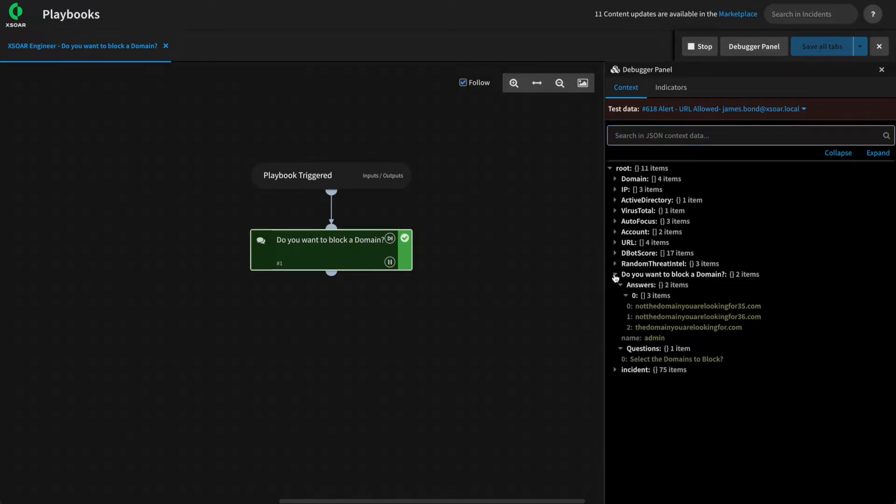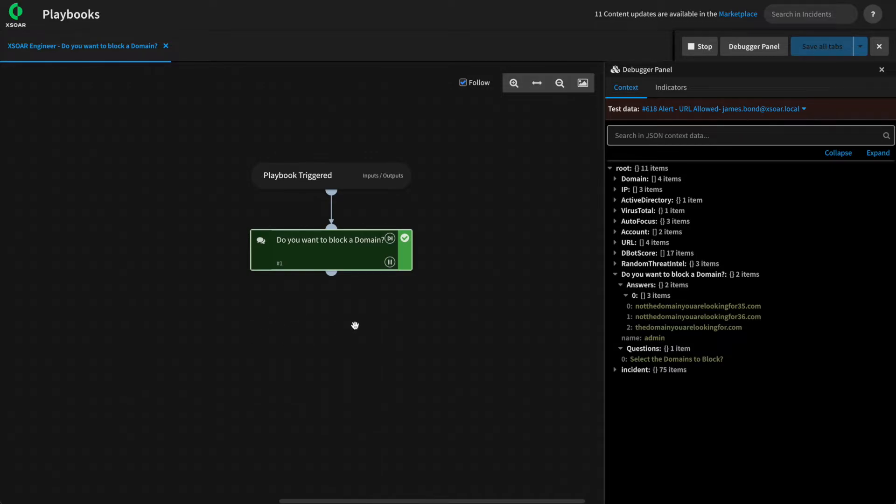Those answers are then stored into context itself, and we can use these as part of the next task in the playbook to tag them for blocking to an external dynamic list.